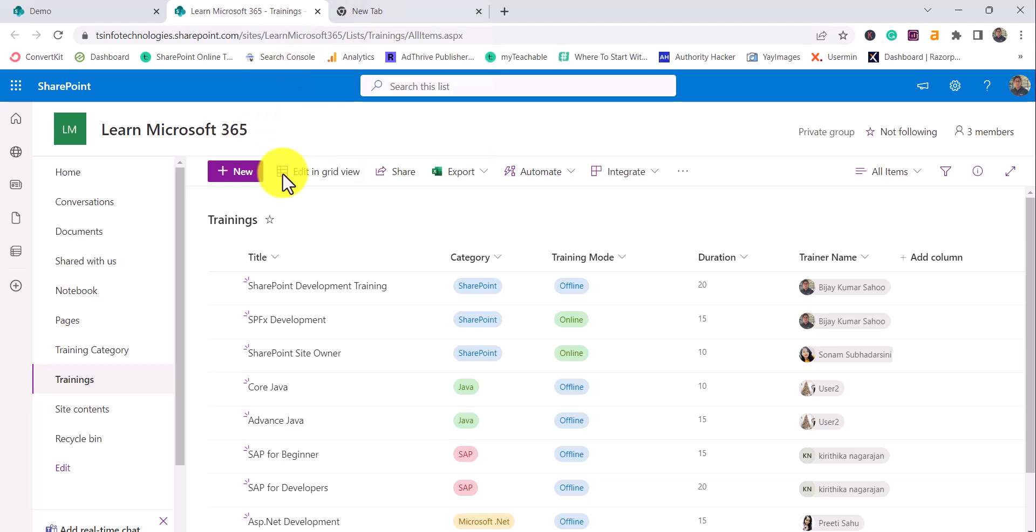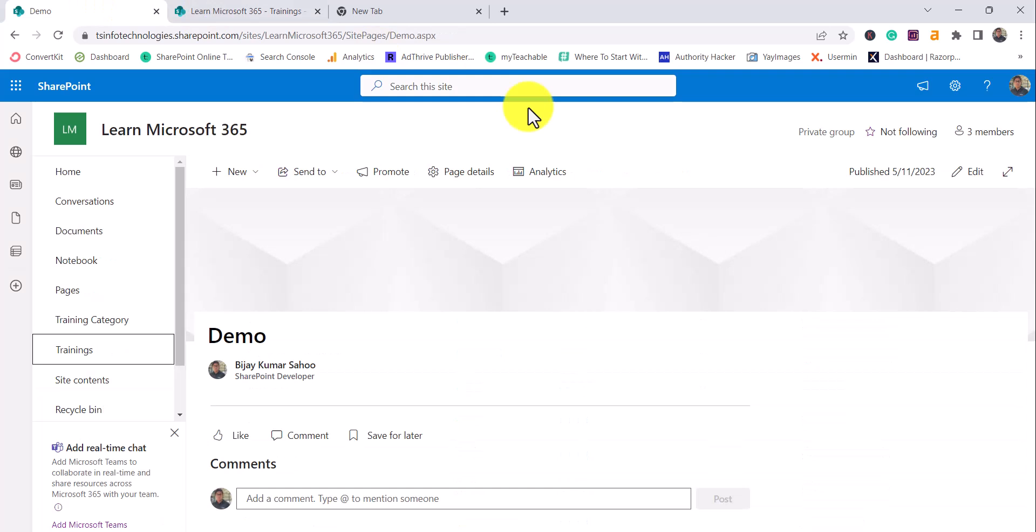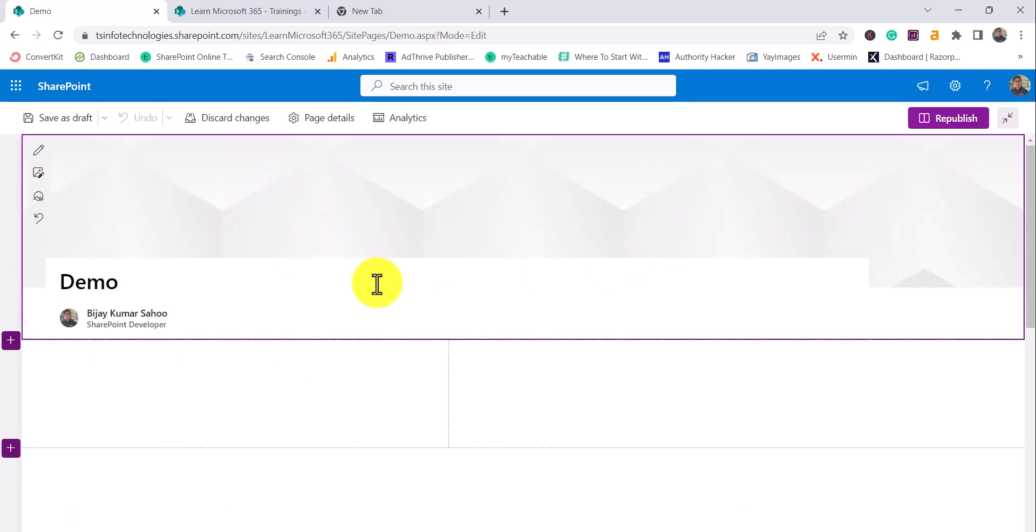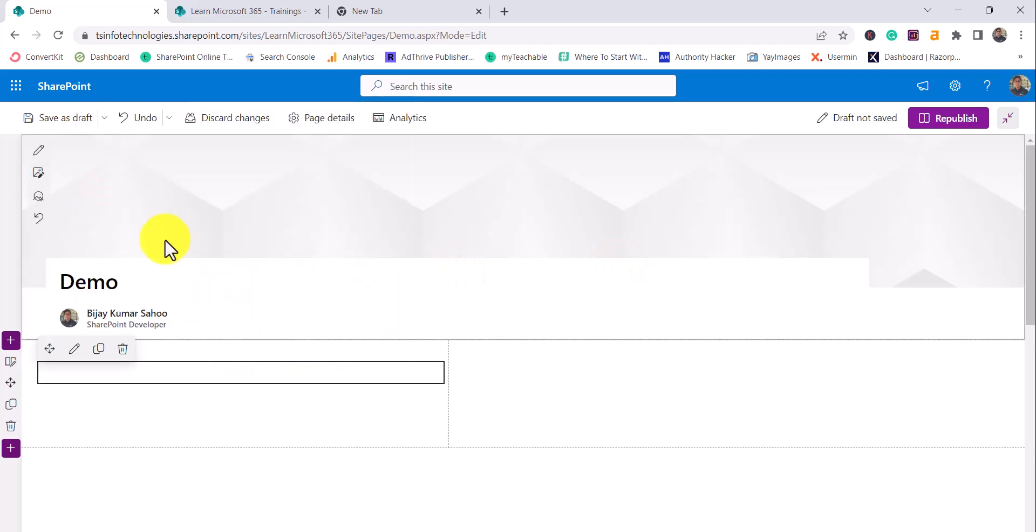What I want is whenever user will select a particular item, then all details will come. This will be really helpful if you have more columns and you want to display those columns once user will select that. If we'll click on edit, we'll edit this page. In the left side I will add a list web part.